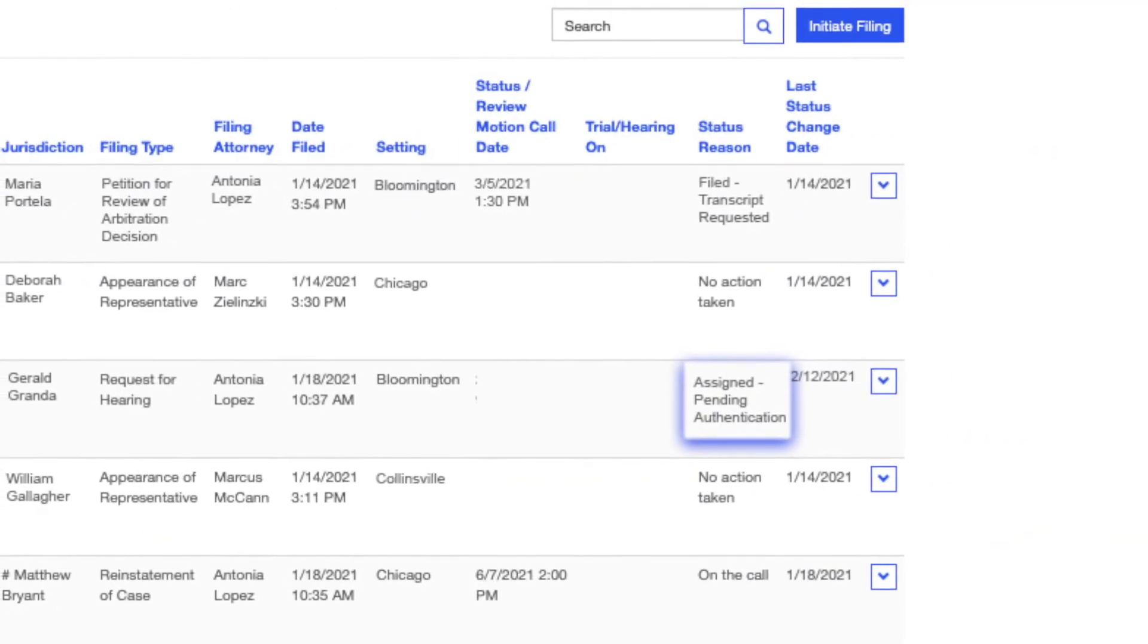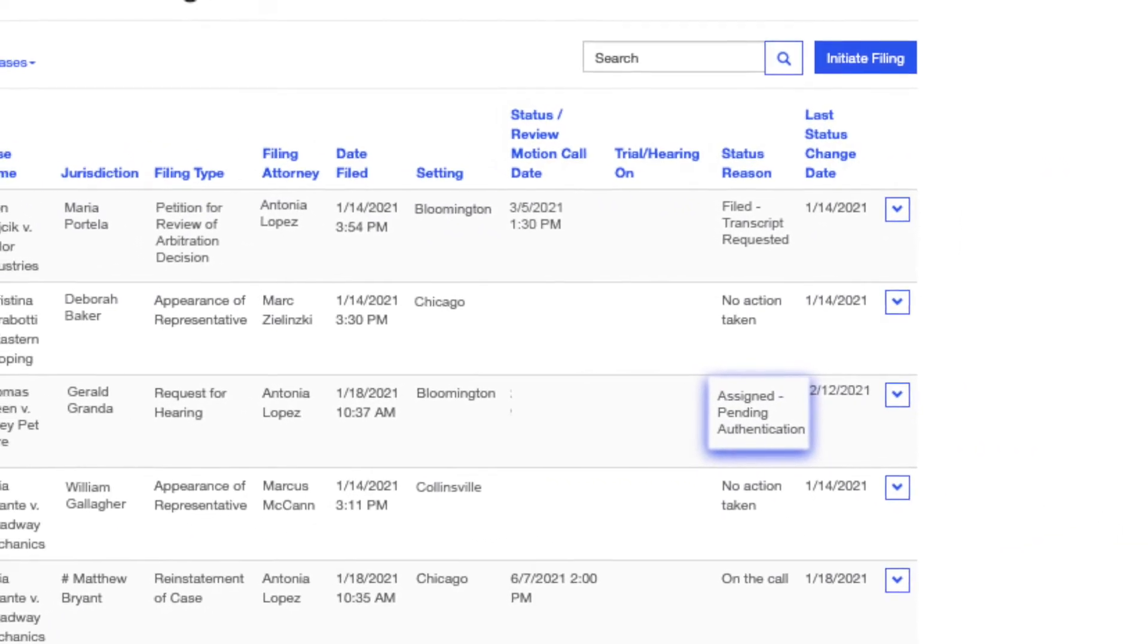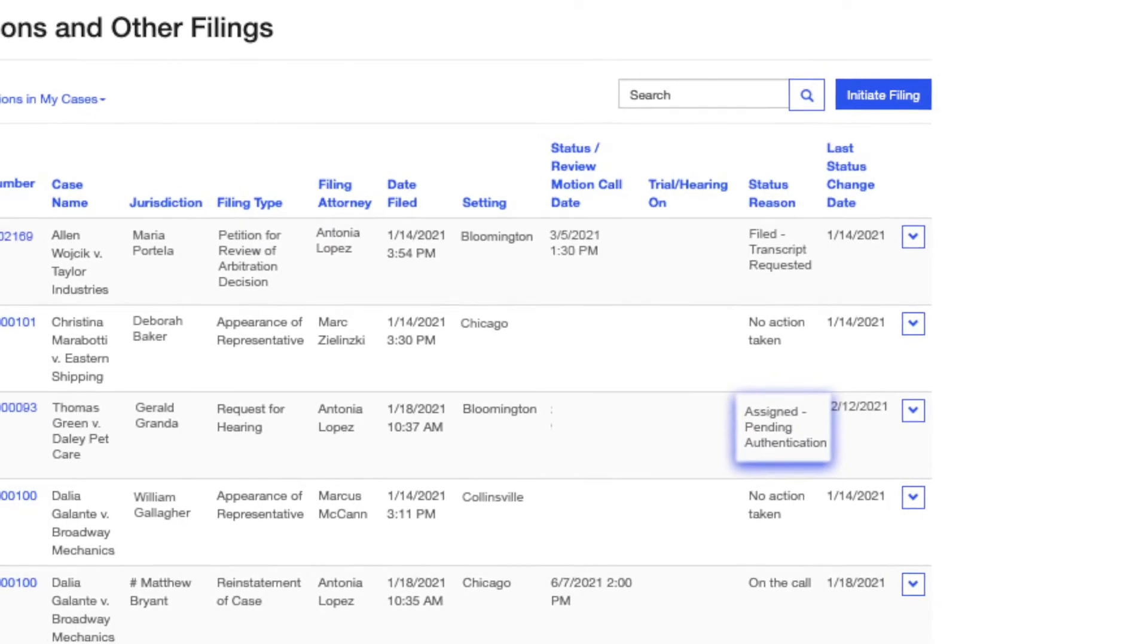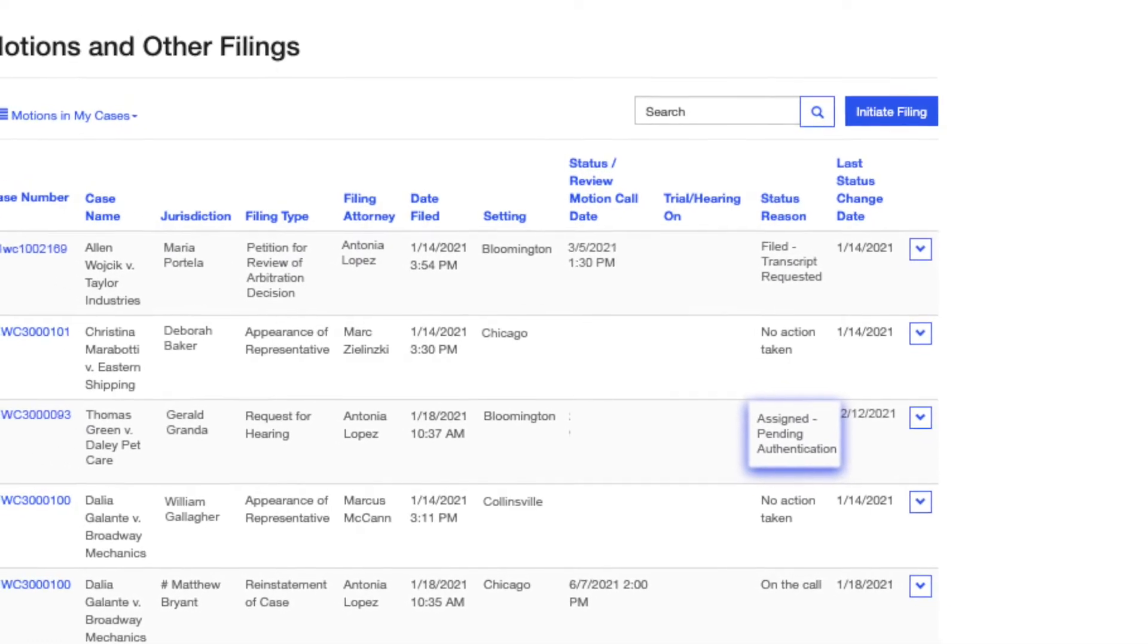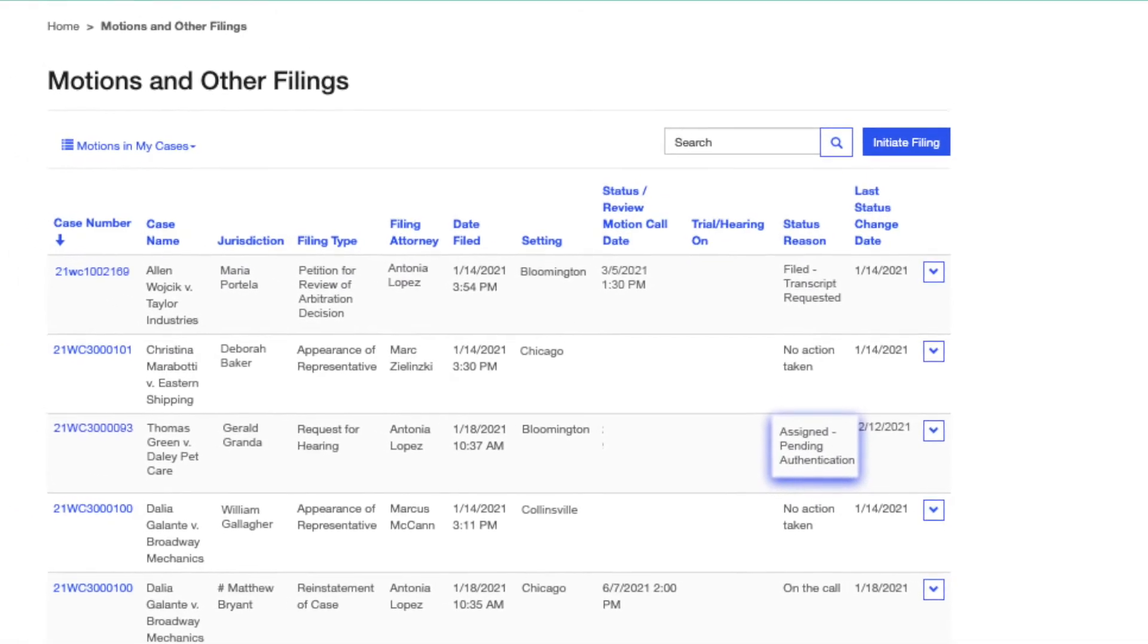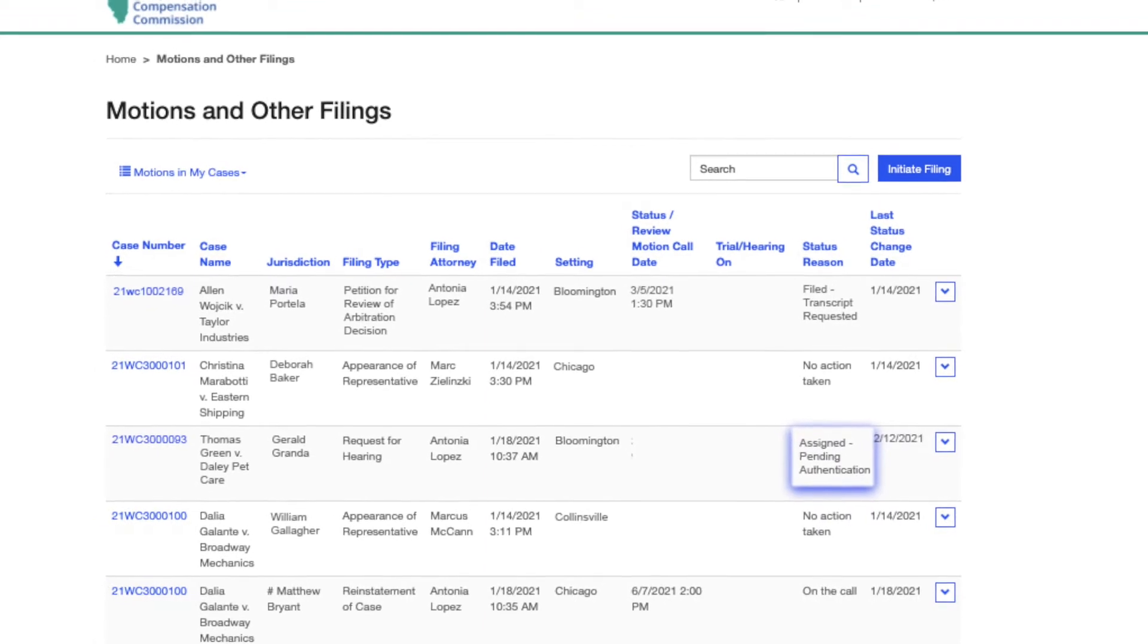When the transcript is ready for authentication, you will receive an email notification and the status will change to Assigned Pending Authentication.